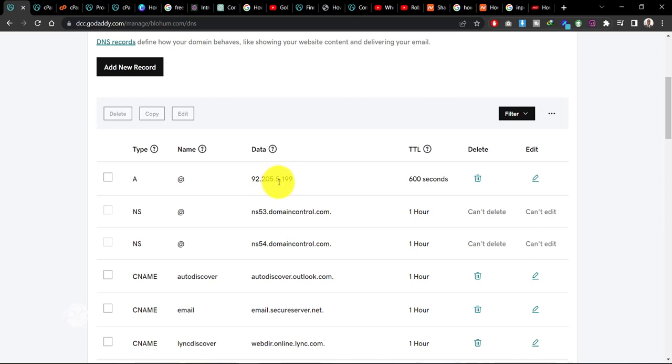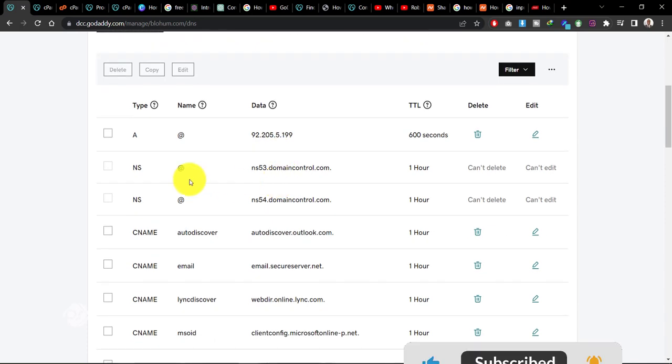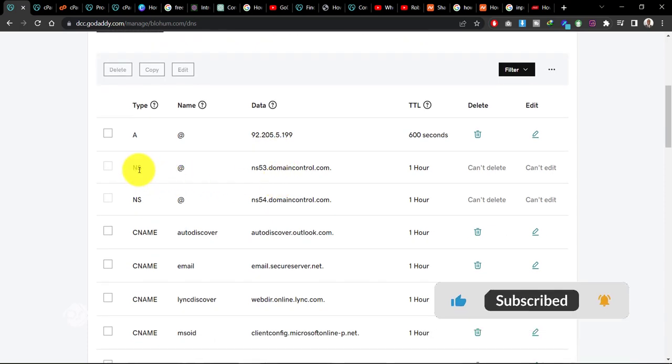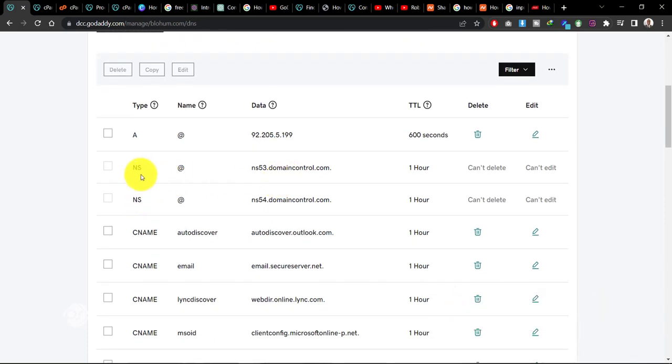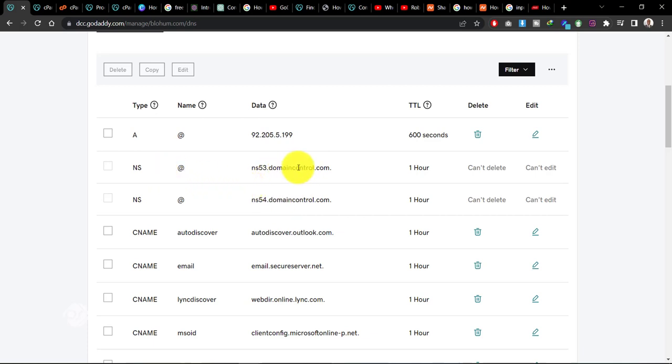The next is your name service, which is typically written as NS in the DNS records. Now the name service come in two categories, the first one and the second. These are normally differentiated with the numbering. So as you can see,